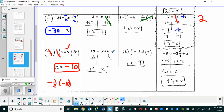The next one is pretty easy — you have a constant of six, so subtract six from both sides and get x equals thirteen. Since the denominator is two, you multiply both sides by two, and x equals seven.